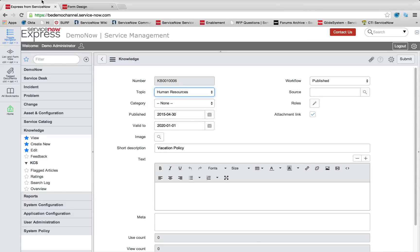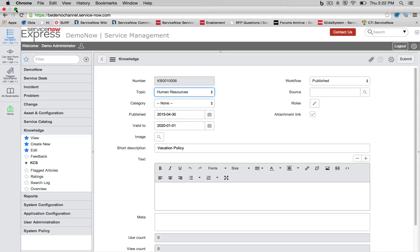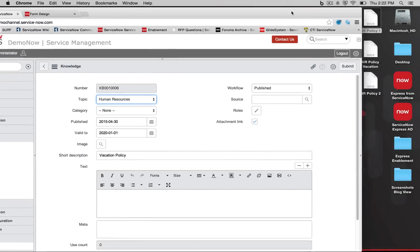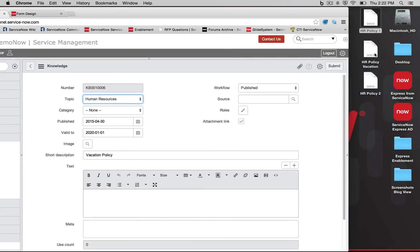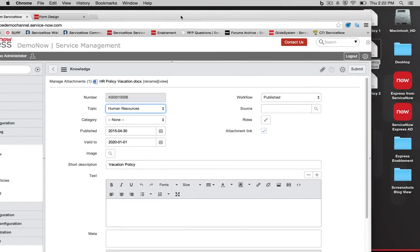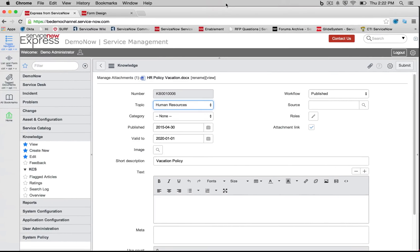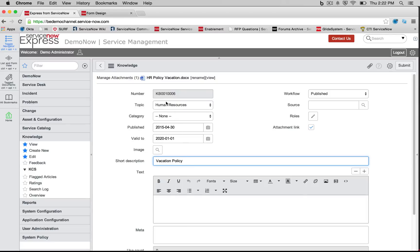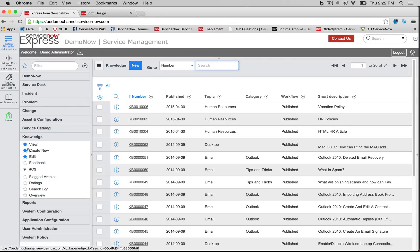So here I'm going to once more take a vacation policy I have, simply click and drag it over, and now what's going to happen is when a user goes ahead and they click this vacation policy item, they're going to automatically download this HR policy since I selected my attachment link. So I'm just going to press submit.